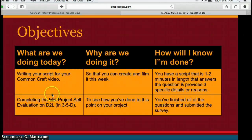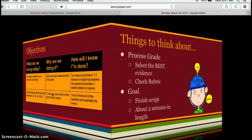The second thing you see here is completing the mid-project self-evaluation on D2L — we'll actually do that tomorrow. However, I am going to ask you to reflect upon your group's work so far.